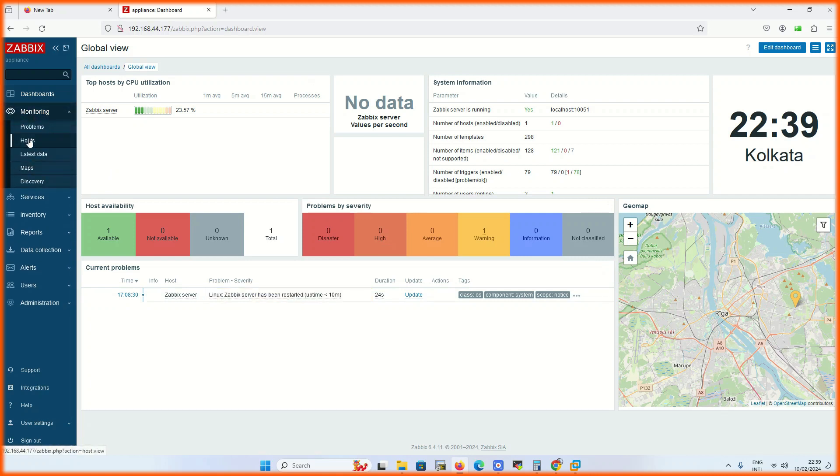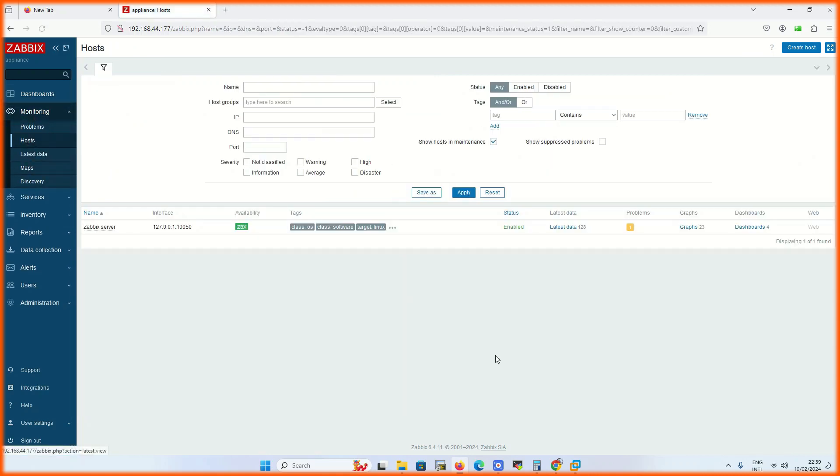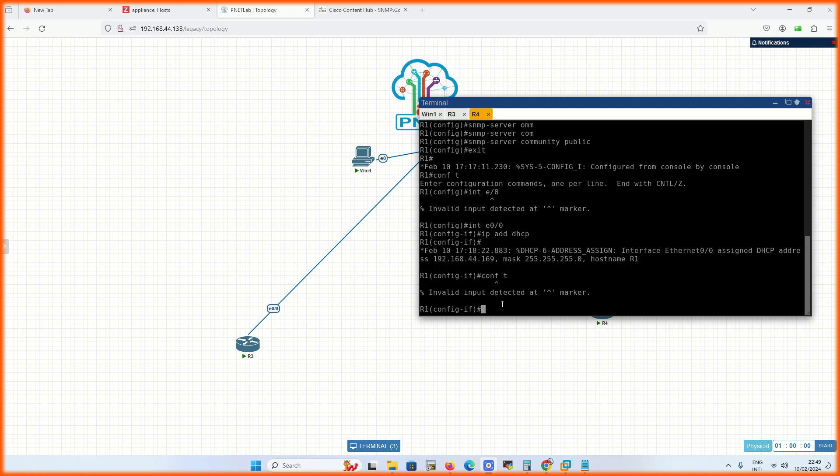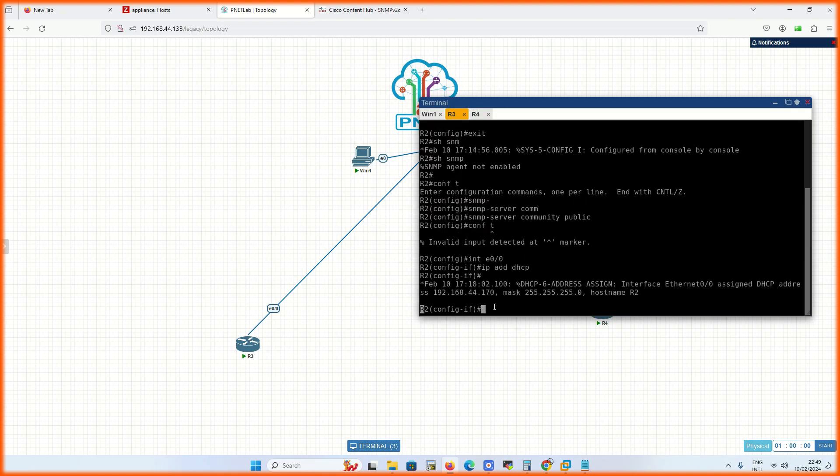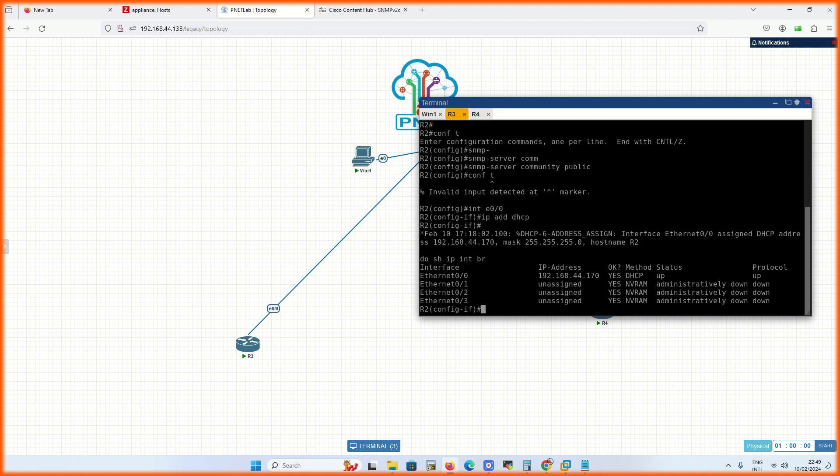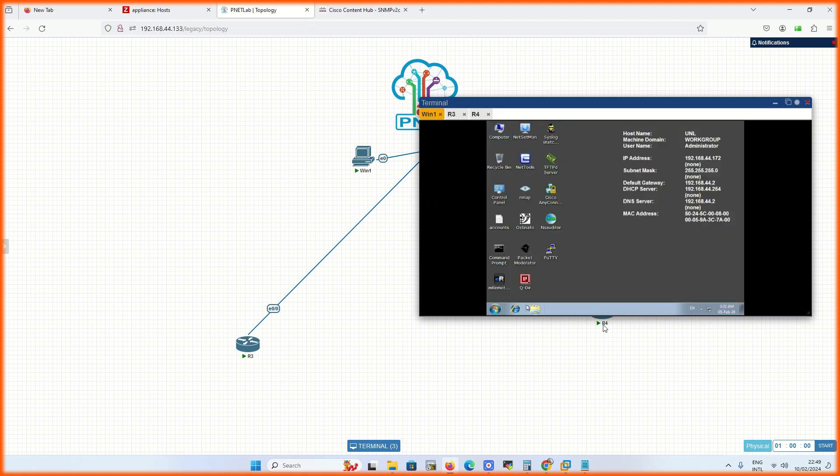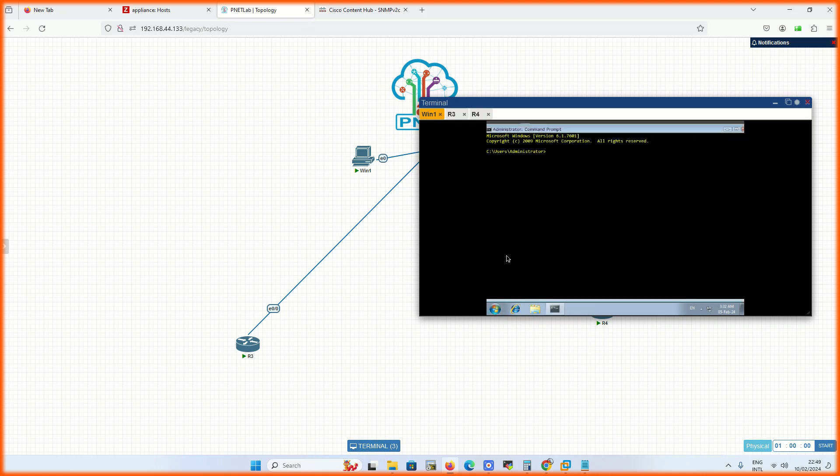We are using two ways to monitor the devices: ICMP or ping request and SNMP. Now we will start adding our devices. For example, I have three devices: two Cisco routers and one Windows PC. Routers will be monitored with SNMP and PC will be on ICMP or ping request.